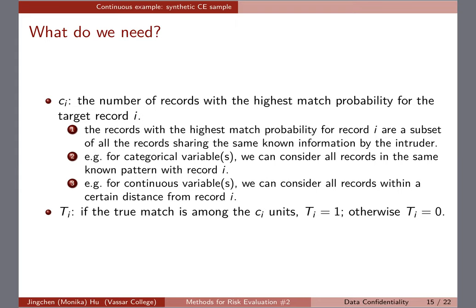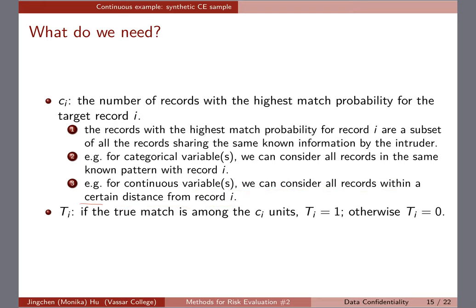That's why, when covering those definitions, I gave the suggestion that we consider all records within a certain distance from the record based on that continuous variable. Categorical variables can match exactly at the category level, but for continuous variables we might have to be a little bit creative. Everything else stays pretty much the same.